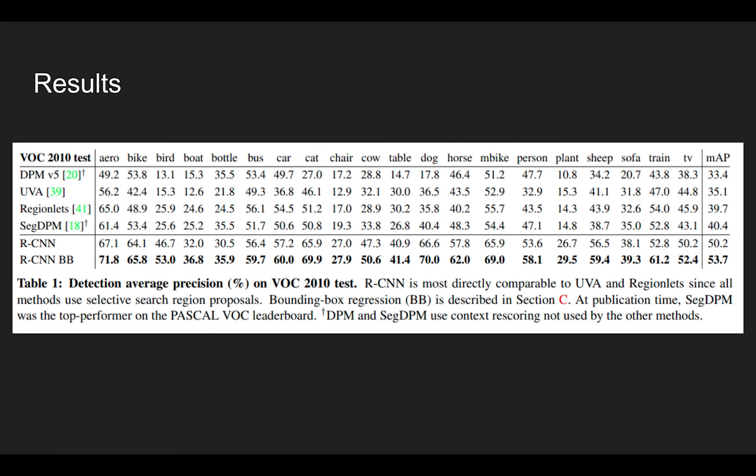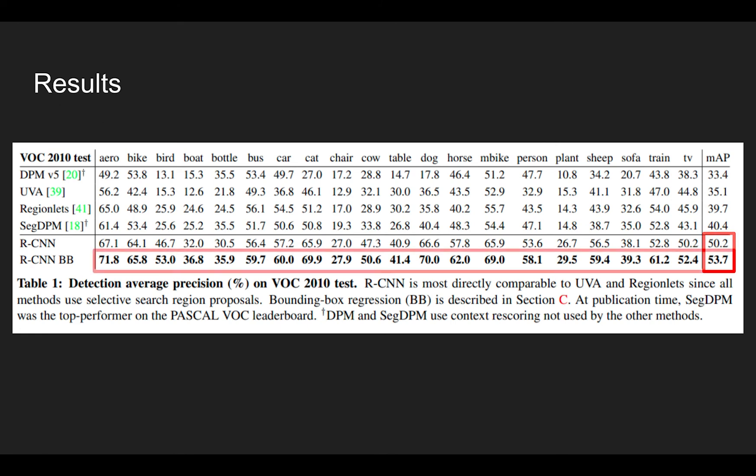Here, the result shows detection mean average precision scores on VOC 2010 dataset. The overall score of the method is about 10% greater than the SEGDPM method. Also, compared to other methods, it achieves state-of-the-art performance on all object classes.